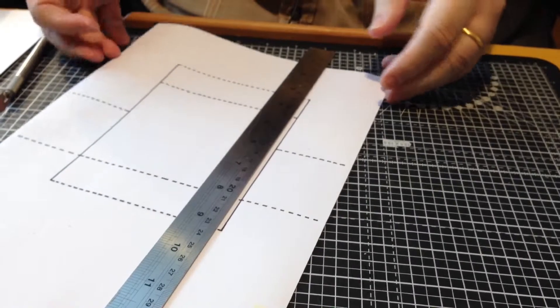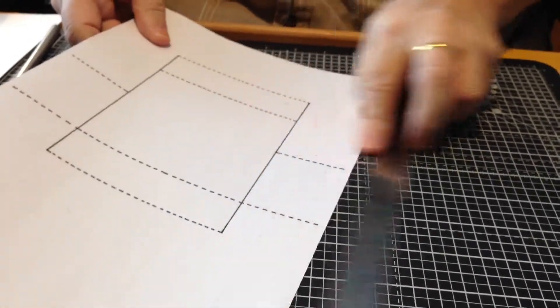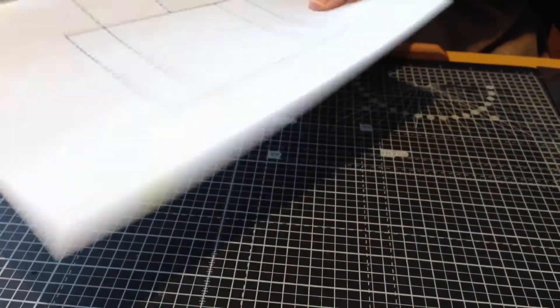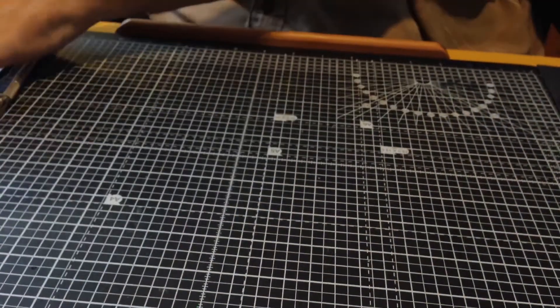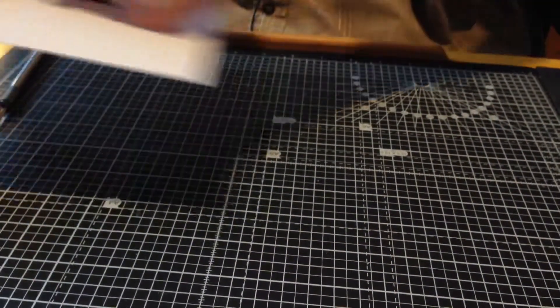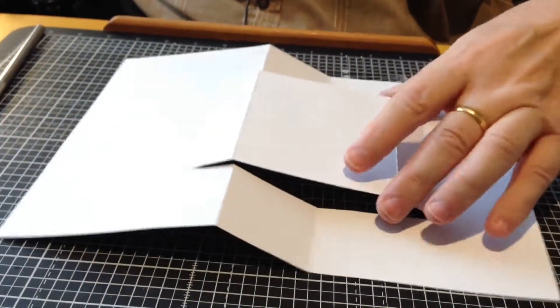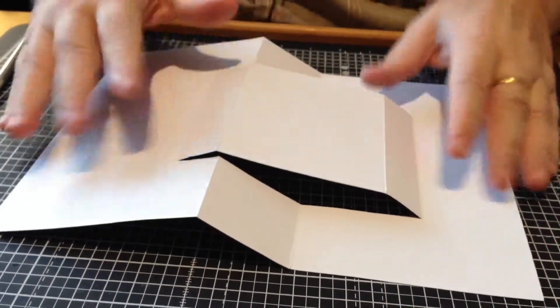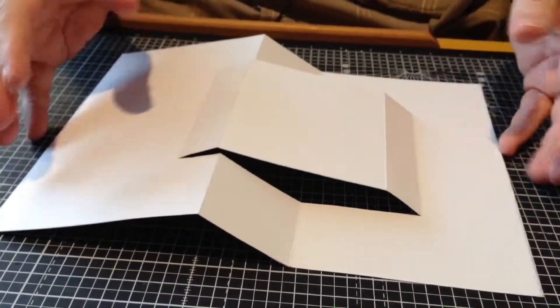When you've cut it out and creased it, you'll end up with a template like this. That's all folded.